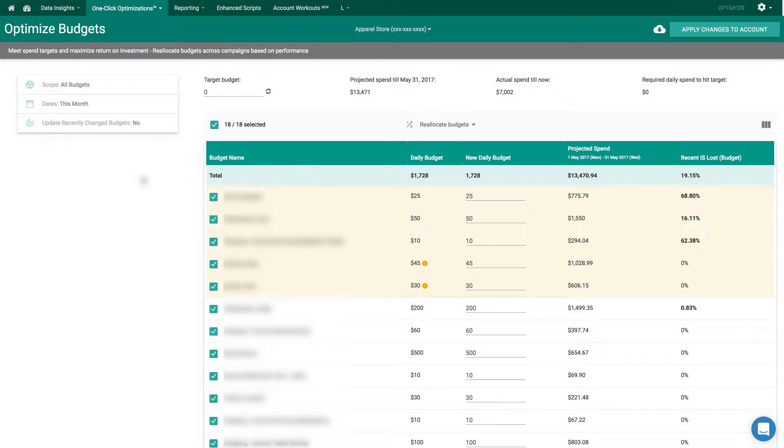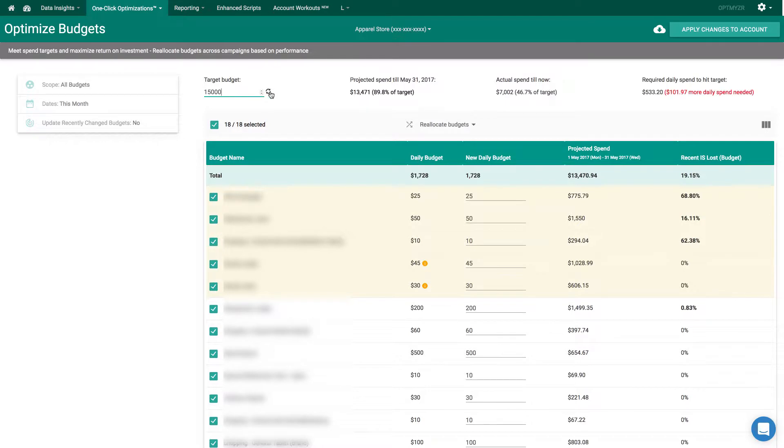Optimize Budgets is a one-click optimization in Optimizer to help you achieve your target budgets. First of all, make sure you have a target budget set. It will automatically pick up this value from the MCC dashboard if you set it there, otherwise you can put it in here.